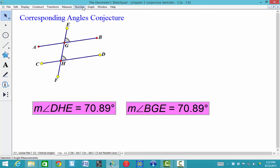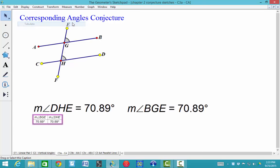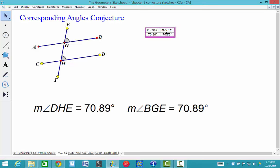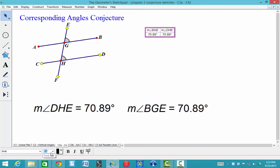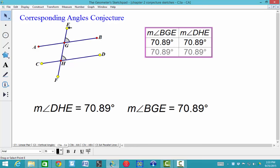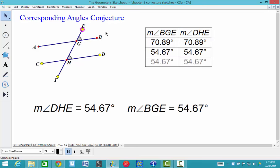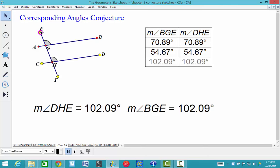I'm going to highlight both of those angles, go to Number, Tabulate, and now I have my table of data. To get the display so I can change the font size, I go to Display, Show Text Palette, and I can change the font size. Let me increase this to 36. So there's one relationship. I can move this again to show a second, and then move it again to show a third.